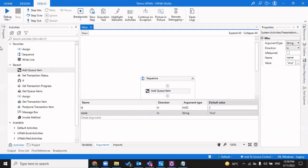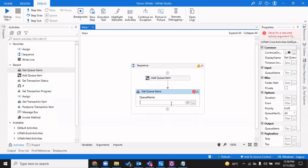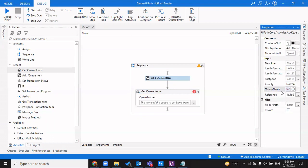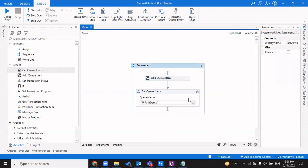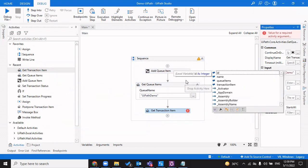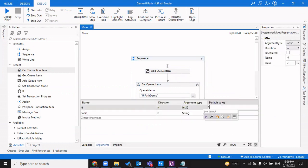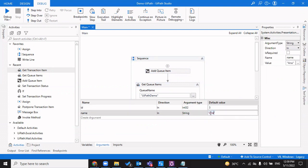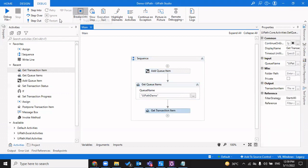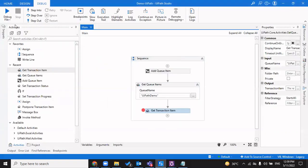Now there are two things: Get Queue Items and Get Transaction Item. Get Queue Items gives you a list of all queue items present, irrespective of how many there are. Get Transaction Item picks one item in the 'New' state and follows the FIFO logic. I'll add a third item with ID 3 and Name 'xyz'. Get Transaction Item will return the first item added — that is, ID 1, Name 'Joe'.